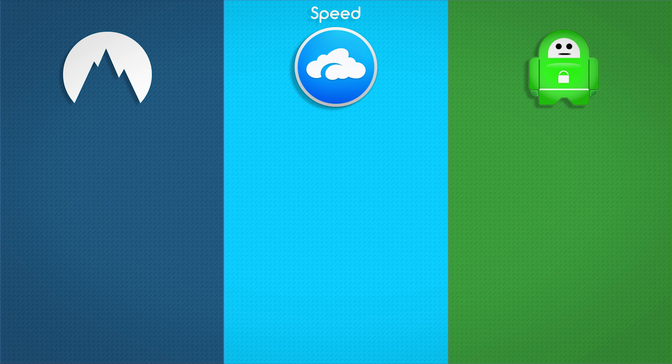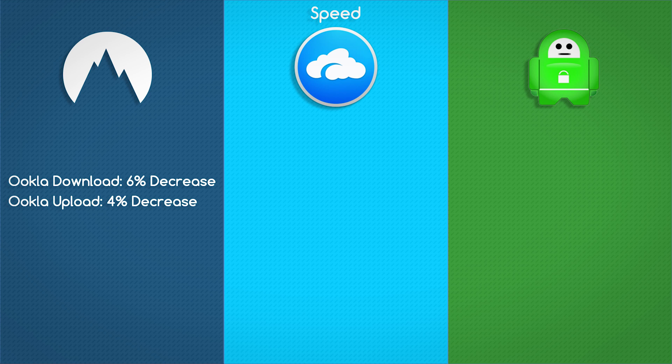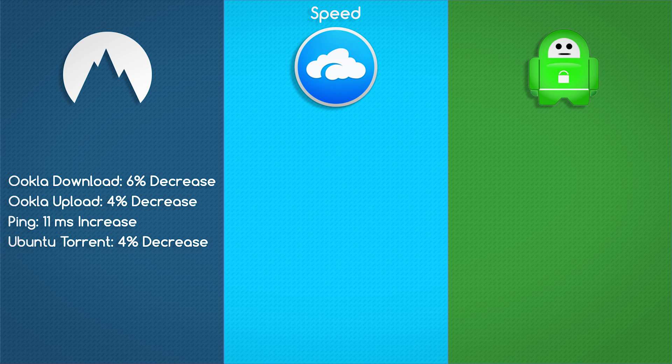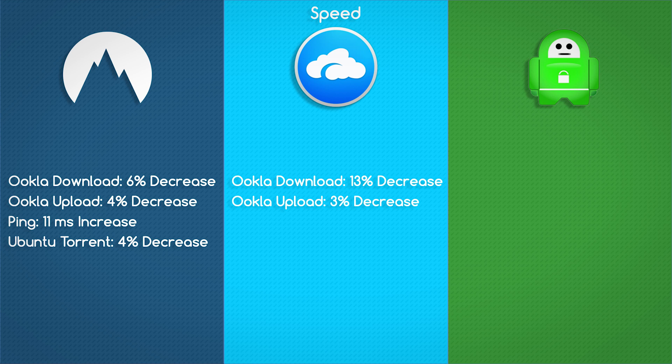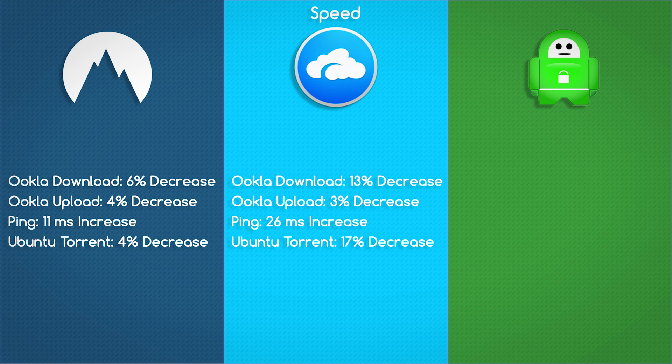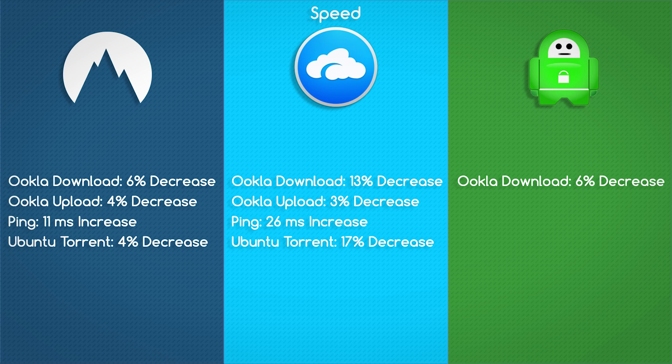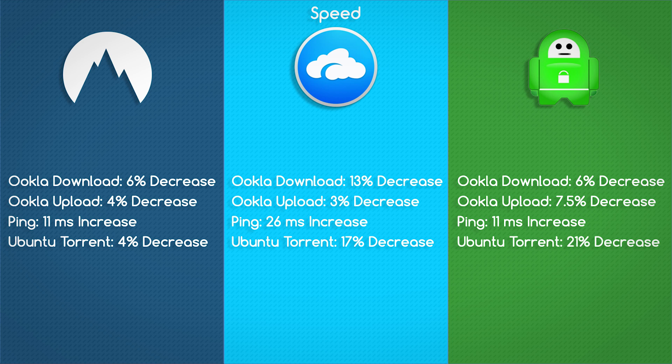Download decreased on average by 6%, upload decreased by 4%, ping decreased by 11 milliseconds, and the Ubuntu torrent download only decreased by 4%. AirVPN had the lowest speeds in benchmarks and torrenting between the three. Download speeds decreased by 13%, upload speeds decreased by 3%, ping decreased by 26 milliseconds, and the Ubuntu torrent took 17% longer to download. Private Internet Access scored extremely well in benchmarks but took a big hit on the torrenting side of things. Download decreased by 6%, upload decreased by 7.5%, ping increased by 11 seconds, and it took 21% longer to download Ubuntu.